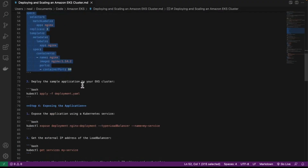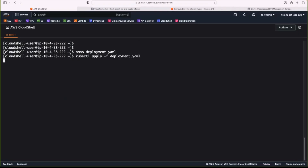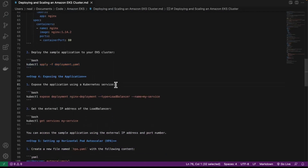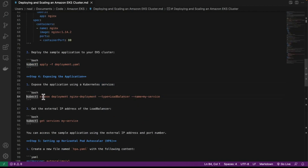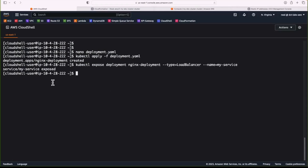It's just a case of deploying the sample application to our cluster. We're going to run kubectl apply with the deployment.yaml file. We just run that command and it says the deployment has been created. We next want to expose the application using a Kubernetes service. The way we do that is we run kubectl expose deployment — nginx-deployment is the name — and then the type is LoadBalancer, and the name is my-service. Let's copy the code from line 84, paste that in, and it says the service has been exposed.